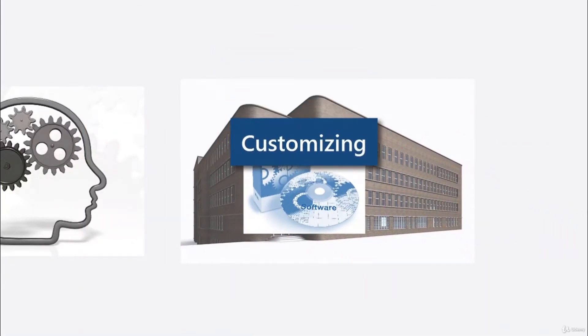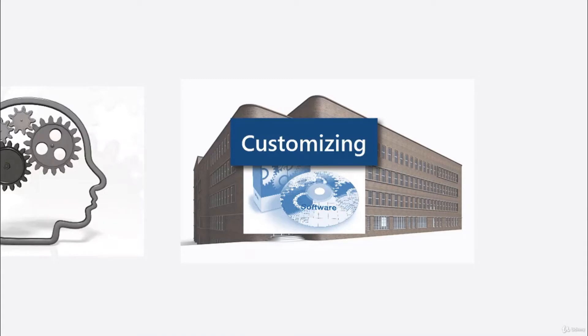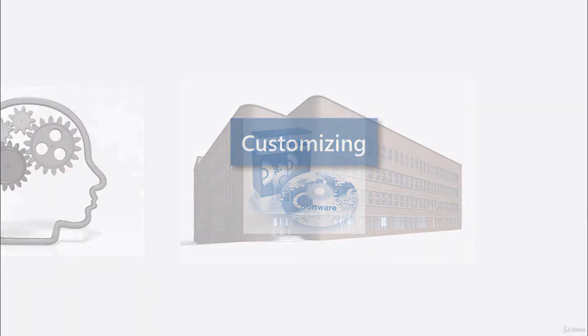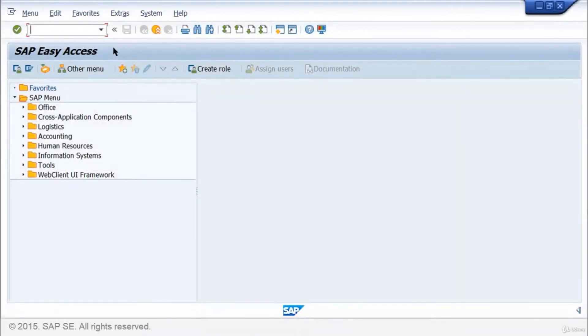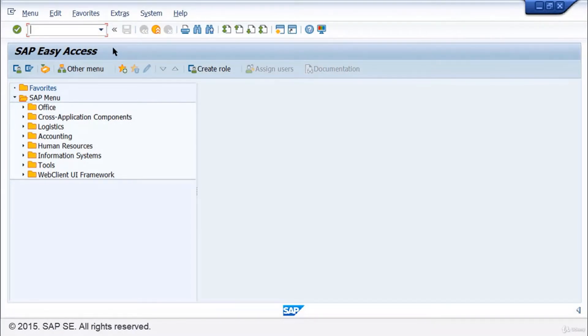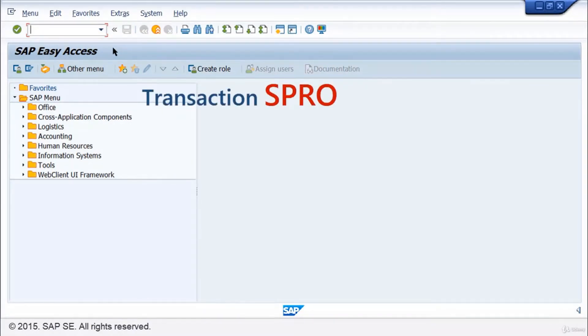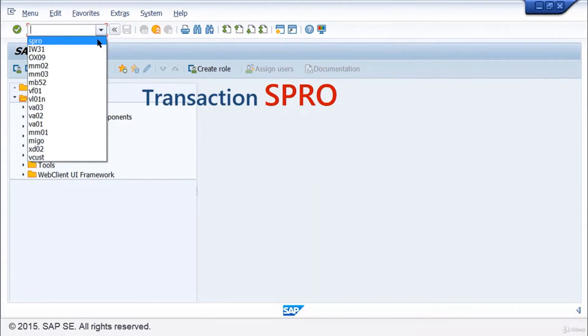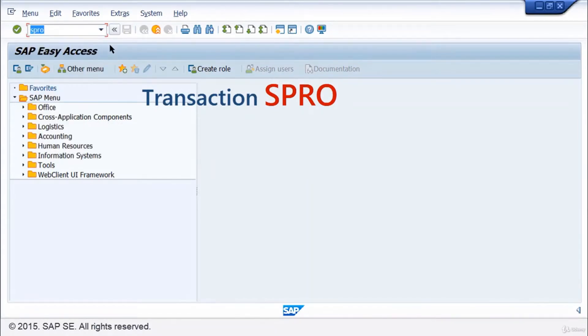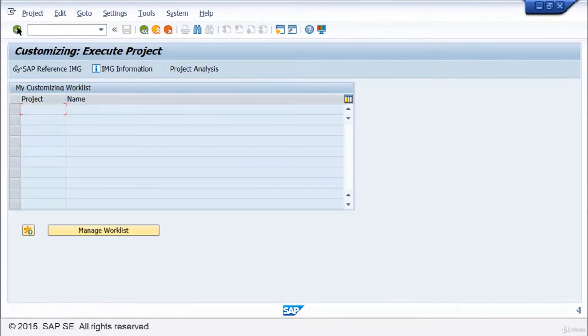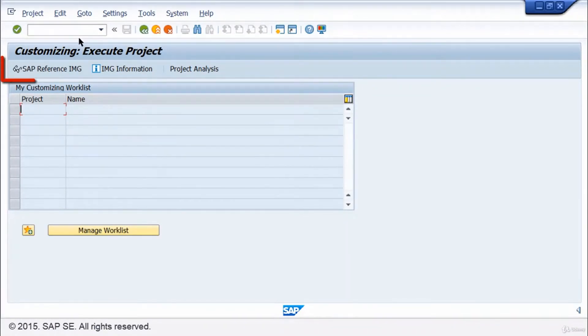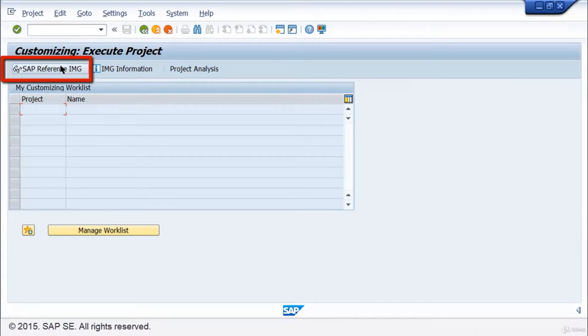Let's have a look at where in the SAP system this configuration work is done. Customizing SAP ERP itself is an application and can be accessed by entering the T code SPRO into the command field on the standard toolbar. This takes you to the SAP Reference IMG, the implementation guide,